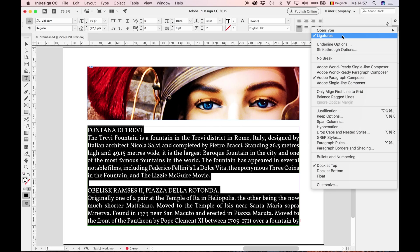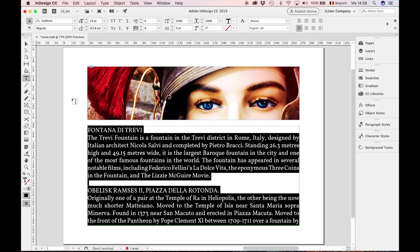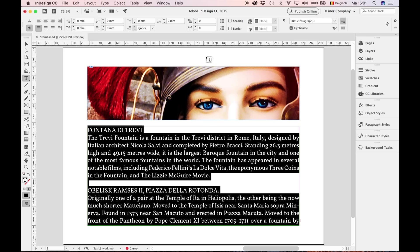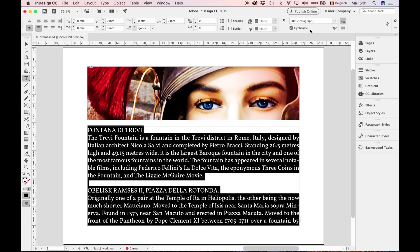A lot of designers love to justify their body text, like in this example. But justifying text the right way is more difficult than you think. First of all, hyphenation must be on. I'm going to the paragraph settings in the control bar and I make sure hyphenate is on. I deselect my text.